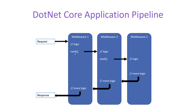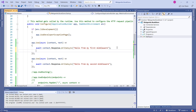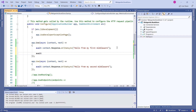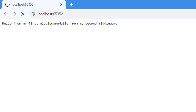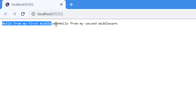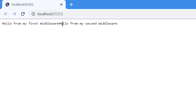The request is coming to the first middleware and we are getting the response from there — the request is not going to the second middleware. Now let's call the Next method. Running the application again, we now have two messages: 'Hello from my first middleware' and 'Hello from my second middleware.' Since we have used the Next method, both middlewares are working fine for this particular request.